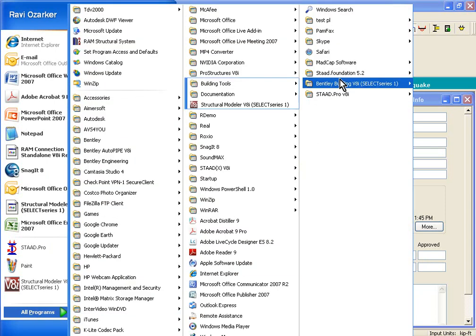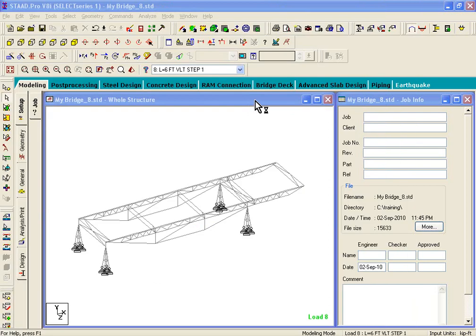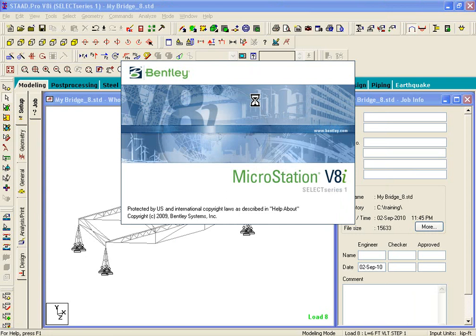Structural Modeler is included under Start, Programs, Bentley Building V8i, and Structural Modeler V8i. If you launch that, first it'll launch MicroStation V8i, and then it'll open up a dialog box asking you which file you want to open up. In this case, we don't want to open up any file — we want to create a new file.